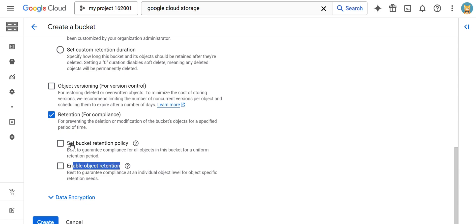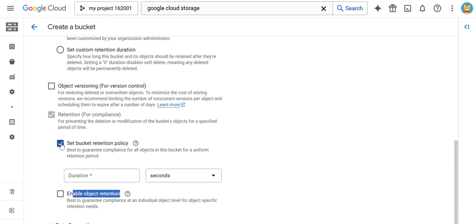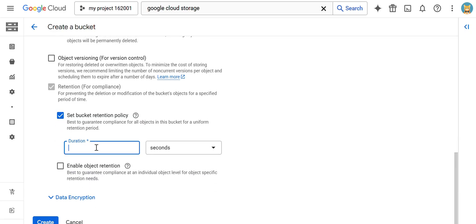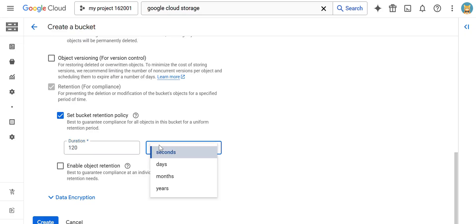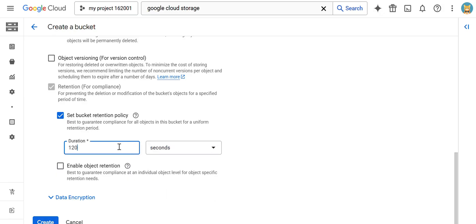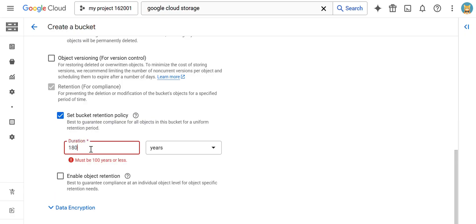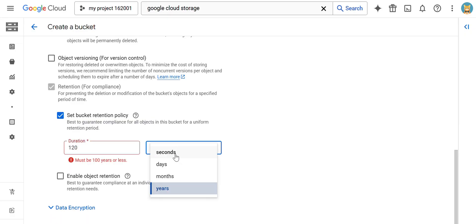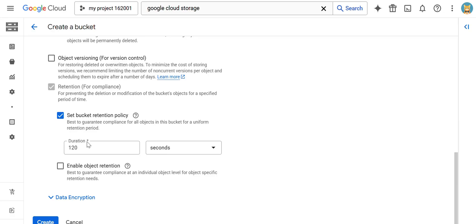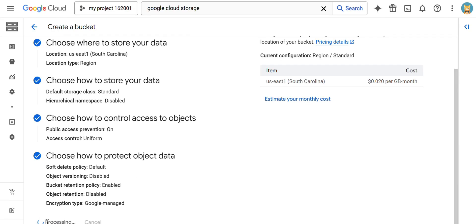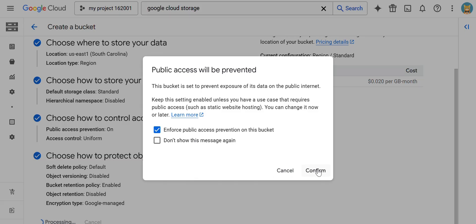I will show you bucket-level retention. I am selecting bucket-level retention now. If I mention a particular duration — for example, 120 seconds, or even one year — whatever files are uploaded into the bucket cannot be deleted or modified until that period completes. For demonstration purposes, I am going to keep 120 seconds. Finally, click the Create button and then click Confirm.